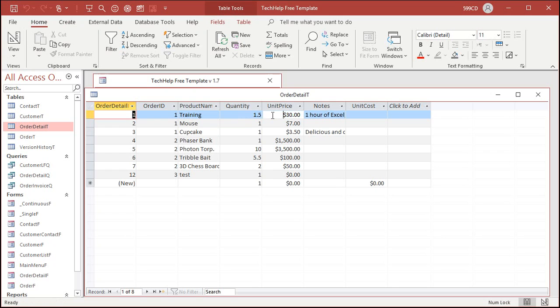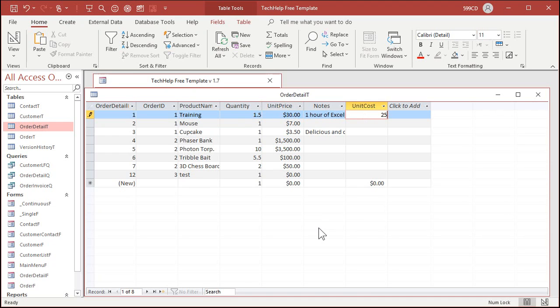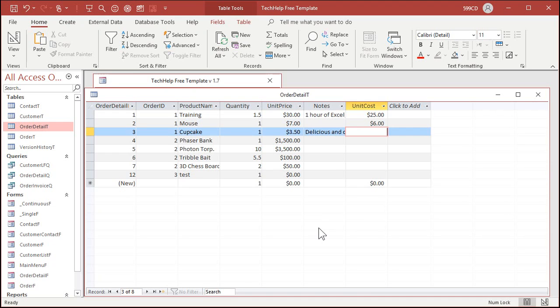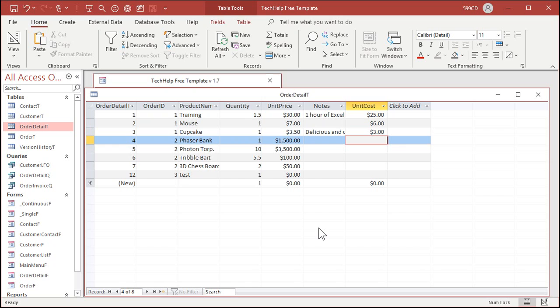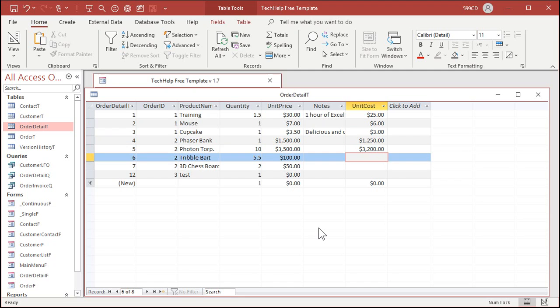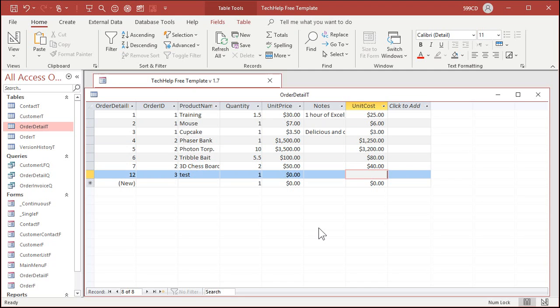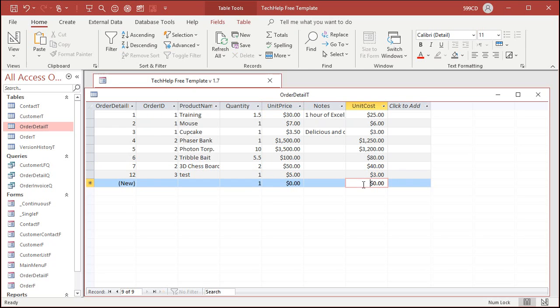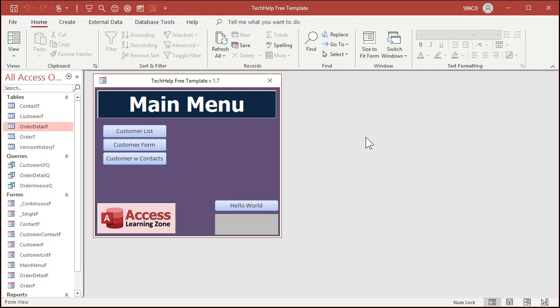All right, so here's my unit price for each item. Over here is going to be the unit cost. So here's $30 for that one. Let's say we bought it for $25, we bought that for $6, we bought that for $3, we bought the phaser bank for $1,250, the photon torpedo is $3,200, and let's say $80, $40, and this test one down here, let's give this some value, let's say $5 and then $3. Okay, looks good. I like to put sample data in my tables before I do too much with the database.